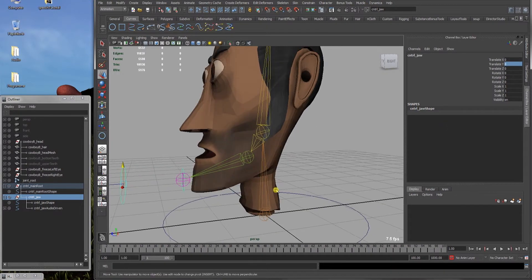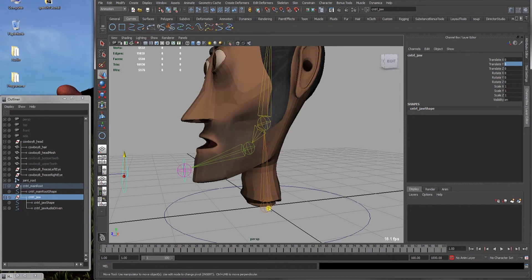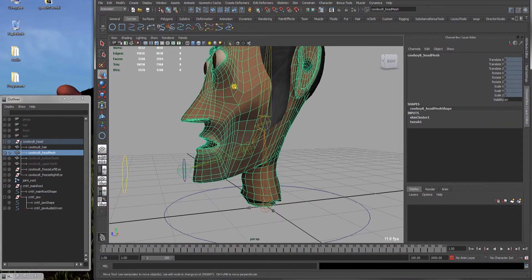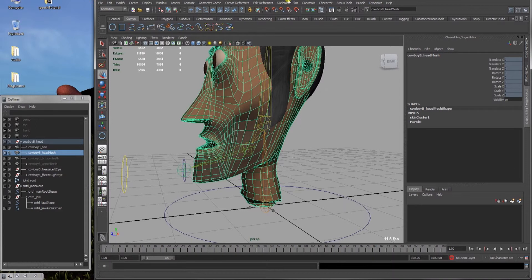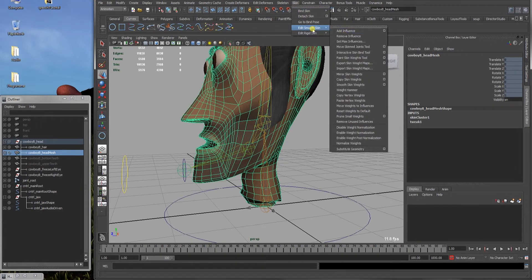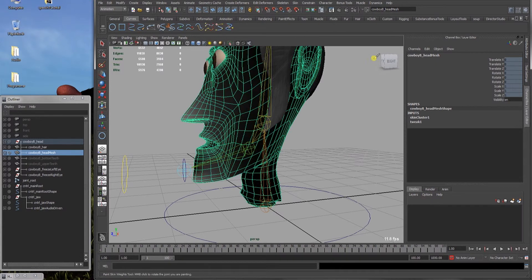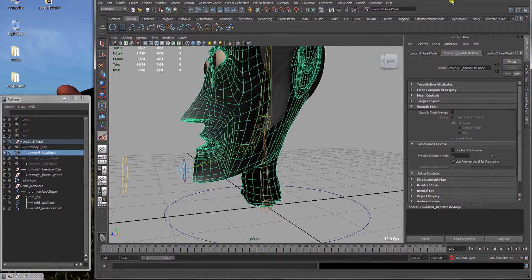As I said the skin will be very rough. So select the head mesh. Go to skin, edit smooth skin, and paint skin weights tool. Open this and check the attribute editor.